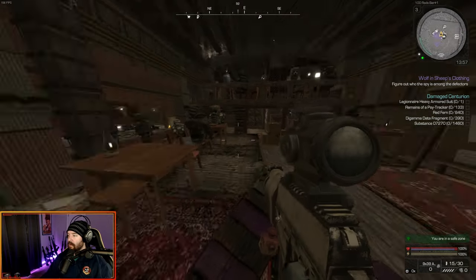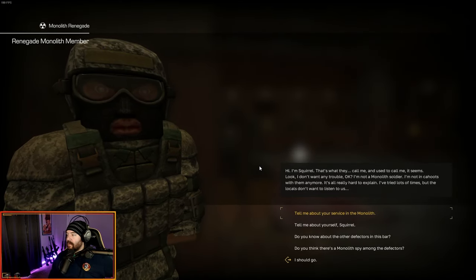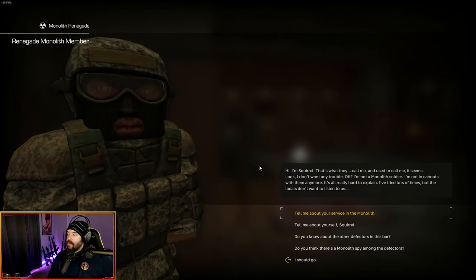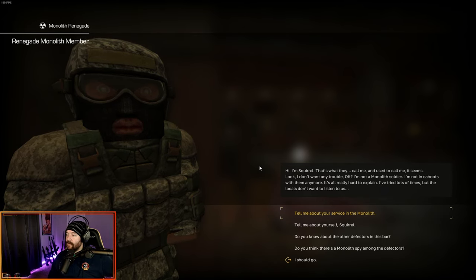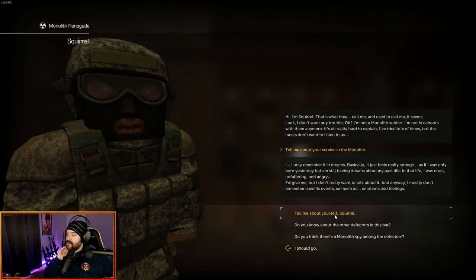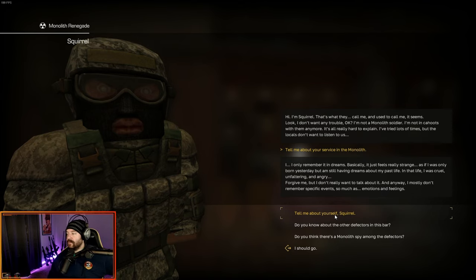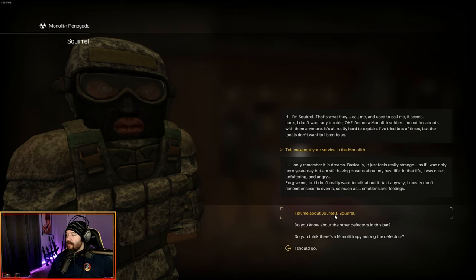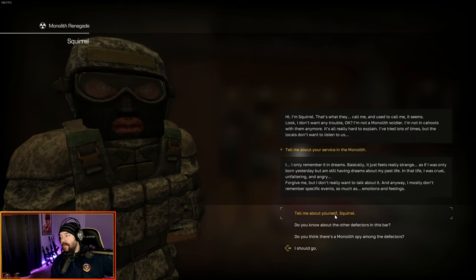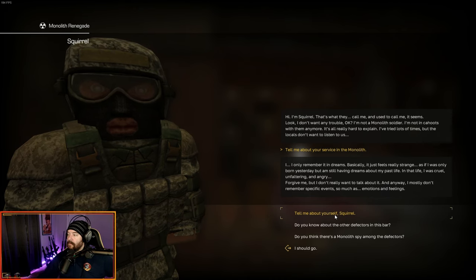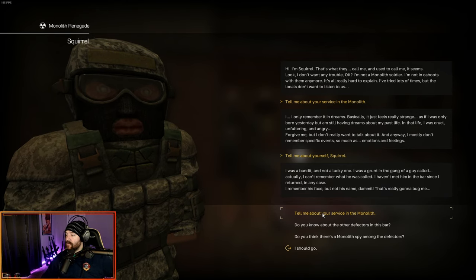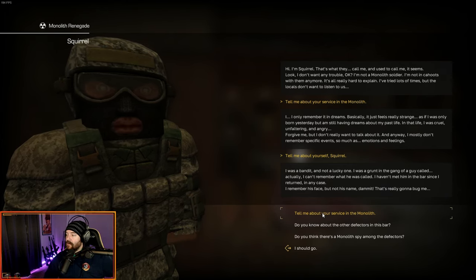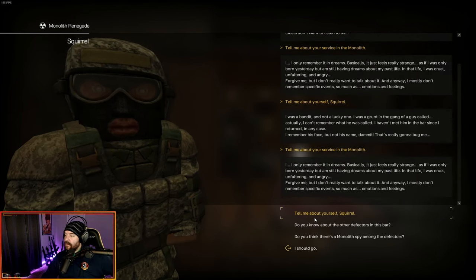And there was another one right here. Hi, I'm Squirrel. That's what they call me. Look, I don't want any trouble. I'm not a monolith soldier. I'm not in cahoots with them anymore. It's really hard to explain. Tell me about your service. I only remember it in dreams. Basically, it just feels really strange as if I was only born yesterday, but I'm still having dreams about my past life. In that life, I was cruel and faltering and angry. Tell me about yourself. I was a bandit and not a lucky one.